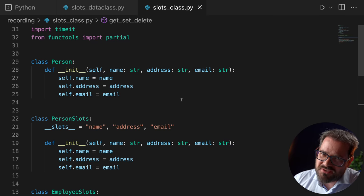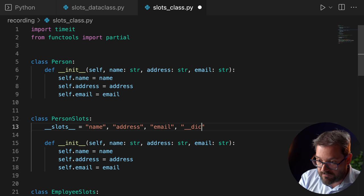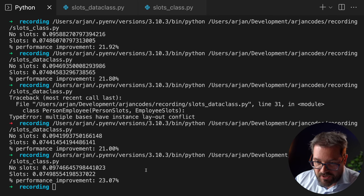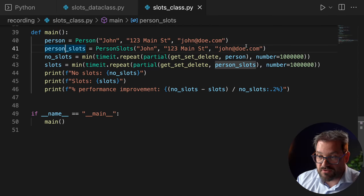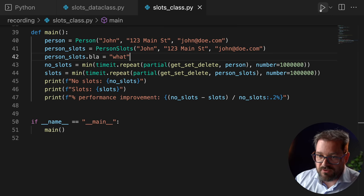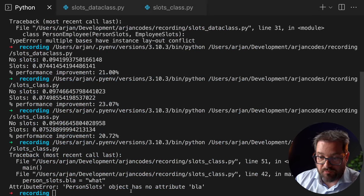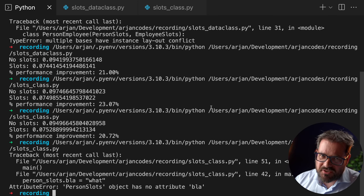Another limitation to slots is that you can't dynamically add attributes anymore, which I also think is a good thing. If you really want to use slots and still dynamically add attributes, you can do that by adding an extra attribute to slots called __dict__. Now I can take my PersonSlots instance and say person_slots.blah = 'what' and it runs fine. If I remove __dict__ from slots, then there is no dictionary and this leads to an error because that attribute was not defined as part of the slots variable. So you can kind of get the best of both worlds.